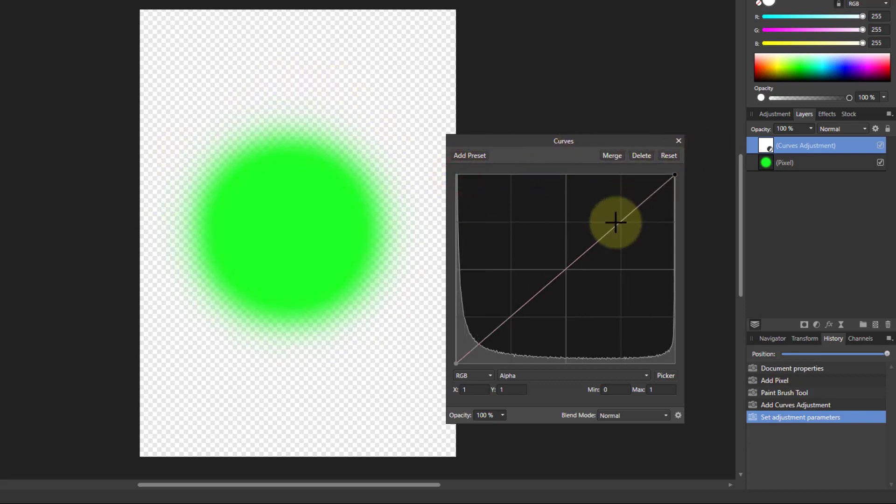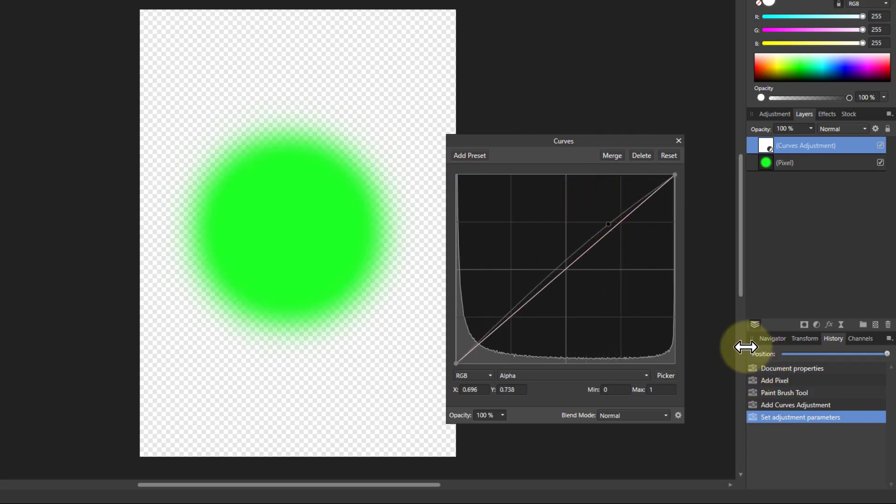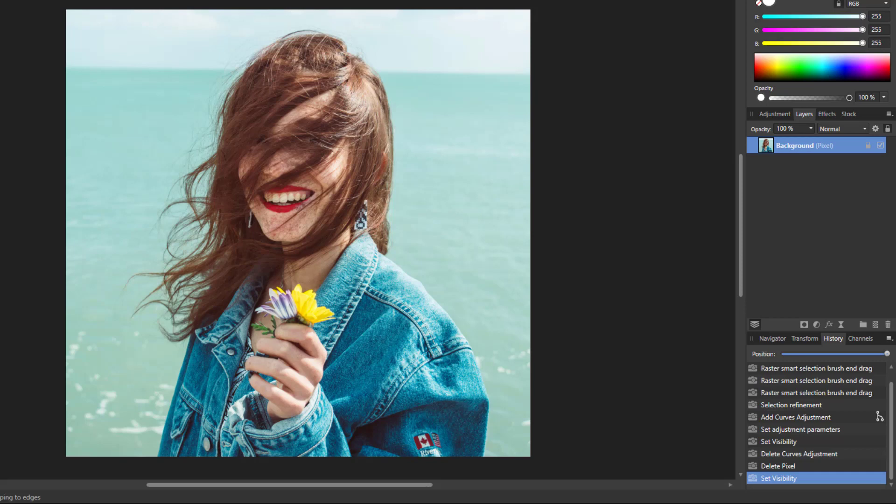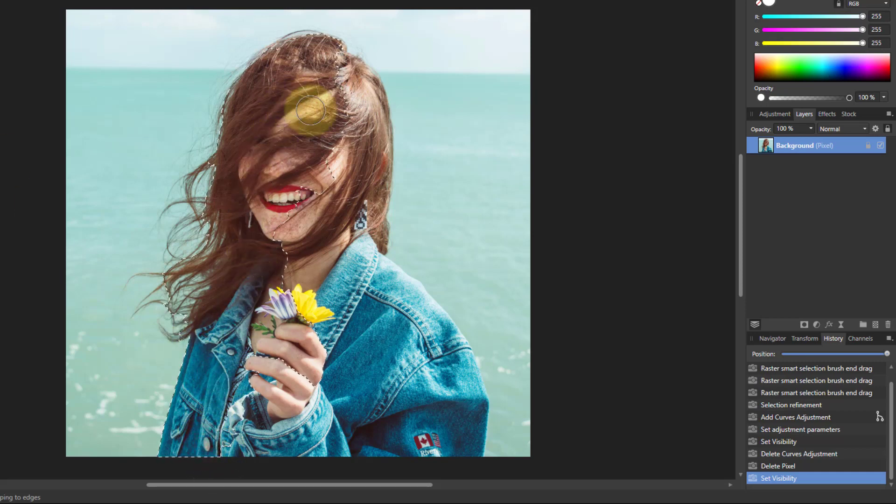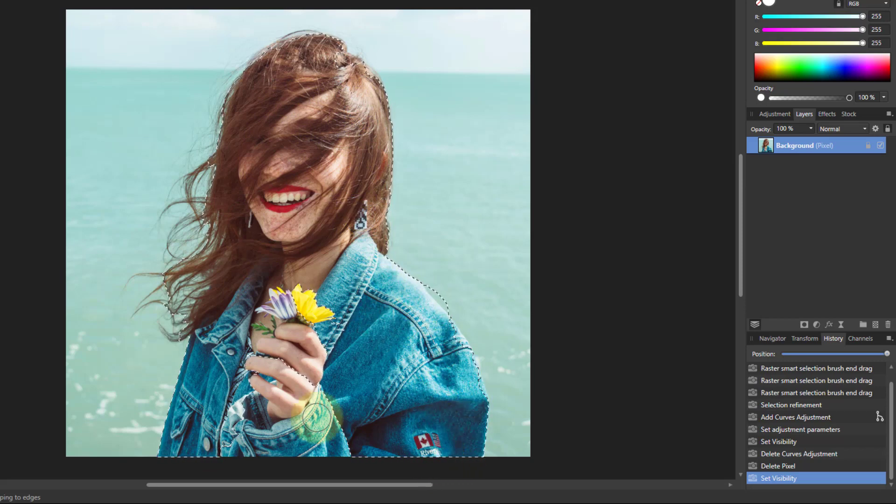You can also play with curves, which we'll do in a moment. Let's go back to the picture. We'll do a very quick selection. I'll take the selection brush with snap to edges selected and very quickly go around this here.